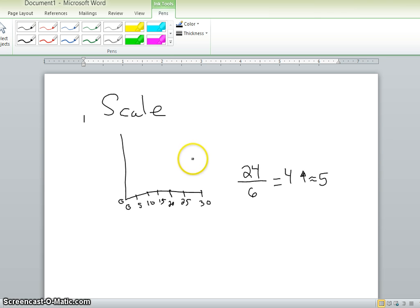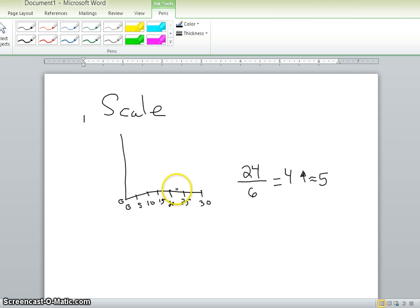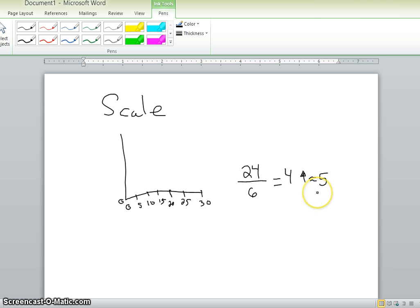So if we wanted to predict what would happen beyond the 24th piece of data, we would be able to do that now since we rounded up a little bit to a number, like in this case, five.